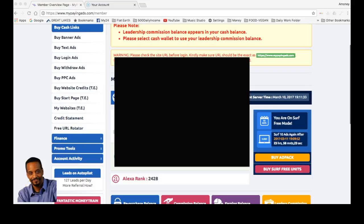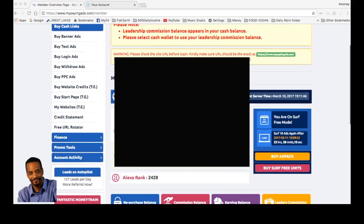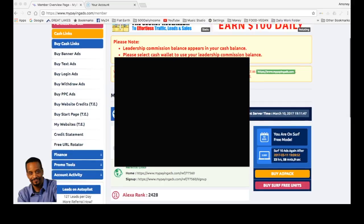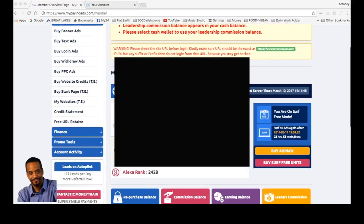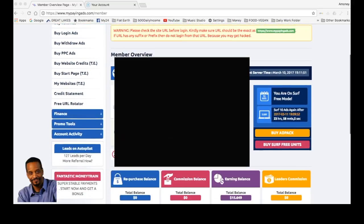Hello, how you doing? This is Oliver. This is just a brief video on MPA, My Paying Ads, just going to show you basically how to purchase ad packs. I already surfed my ads, I'll do that on another video.